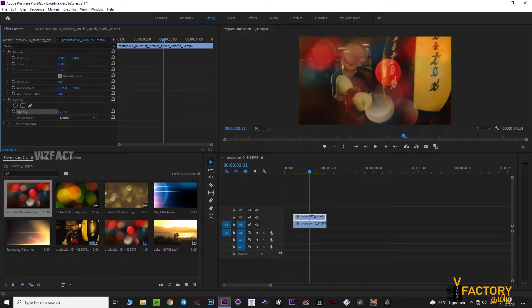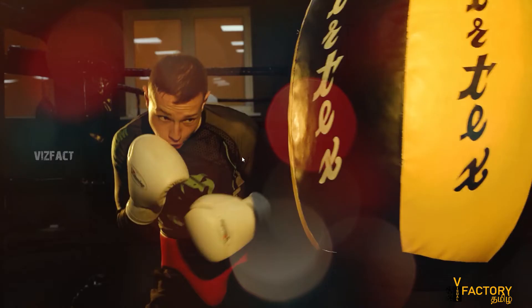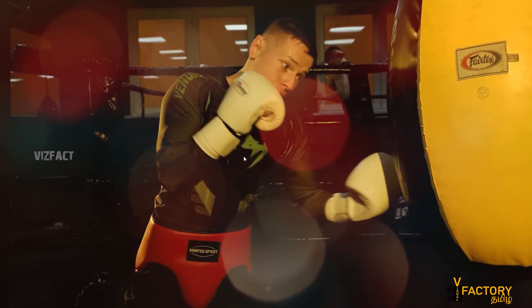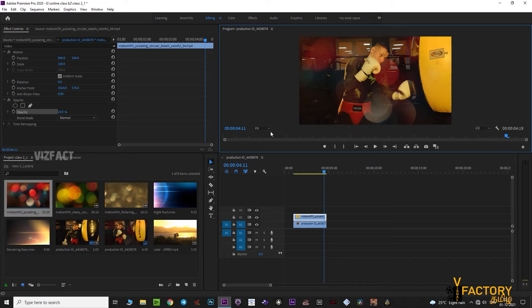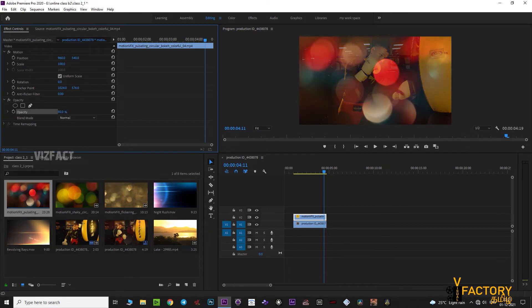If you click and drag the value to 100, you can drop the result here and see it. You can drop the opacity down to 100.